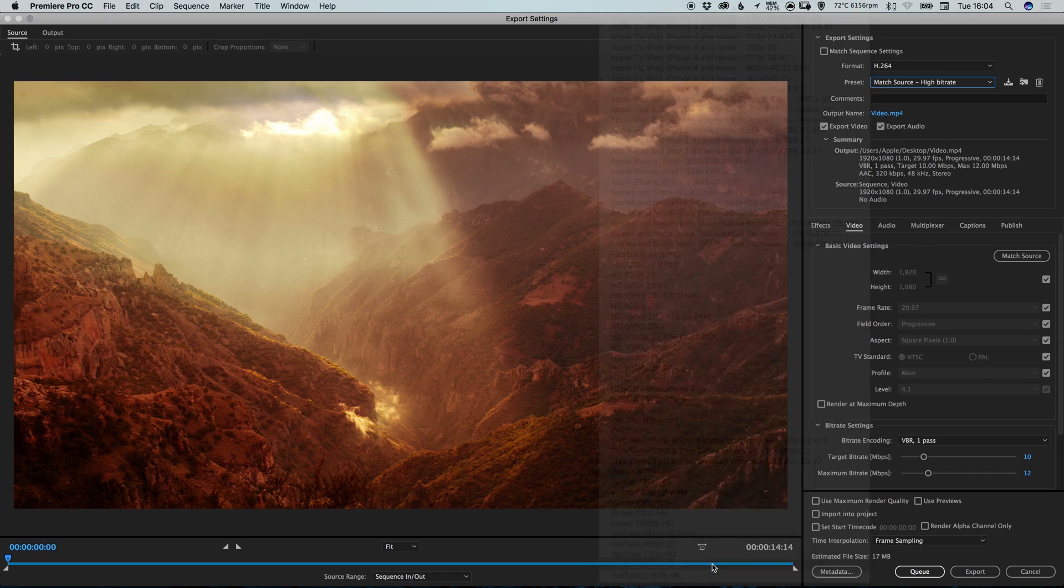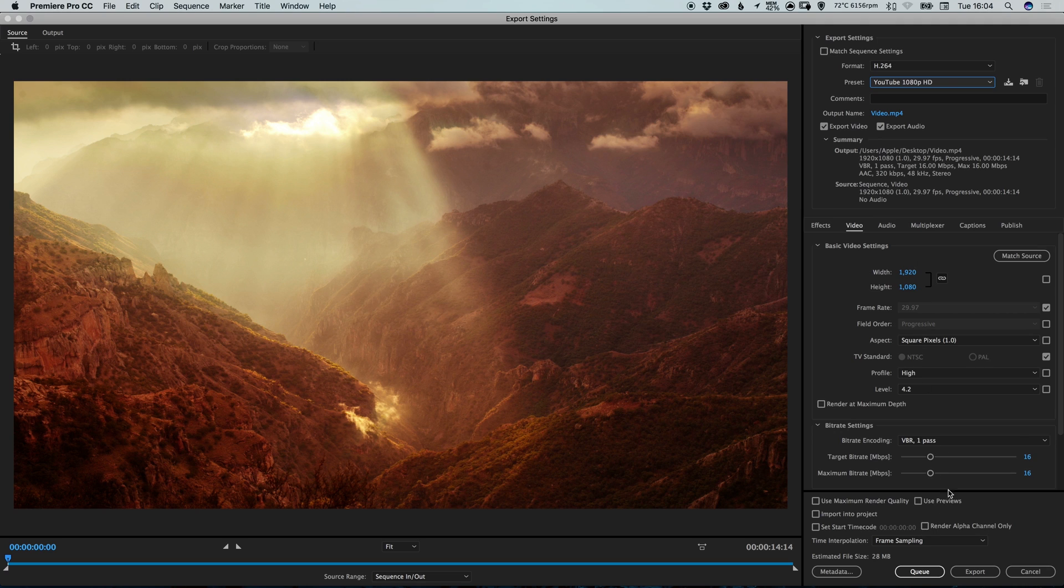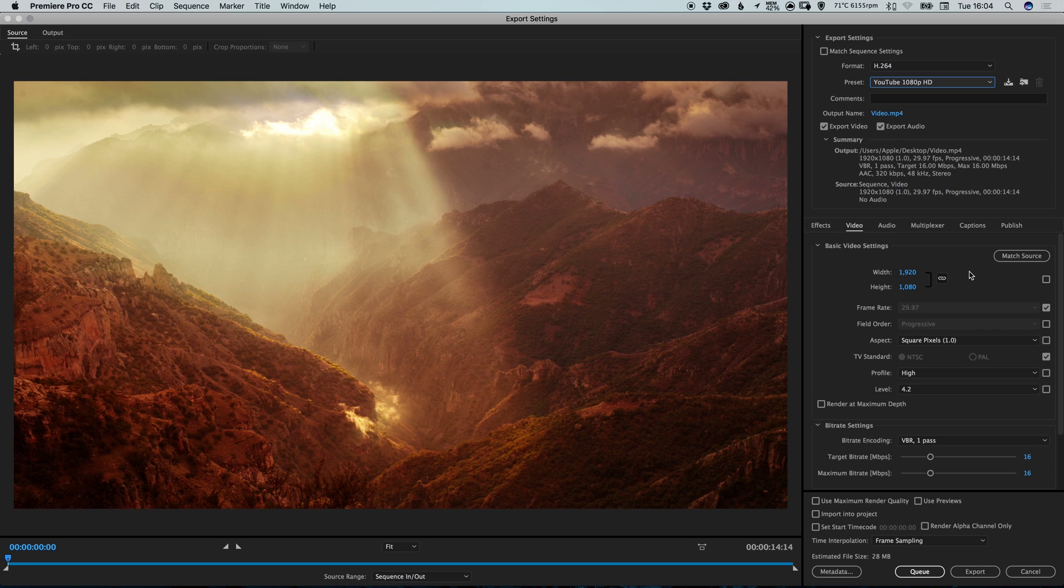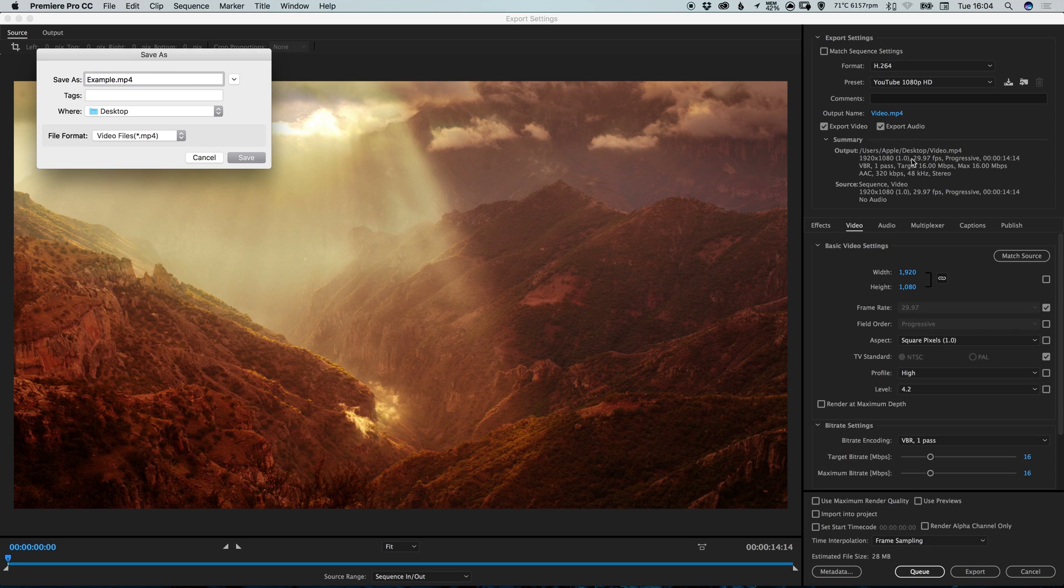So if we select this, it will then pre-populate all of these settings below so that our video is suitable for YouTube 1080p exporting. And you can also click on this blue text here next to the output name. And we can give this video a file name and click save.